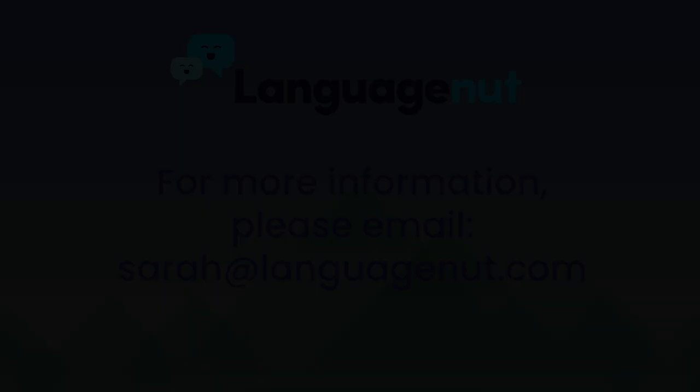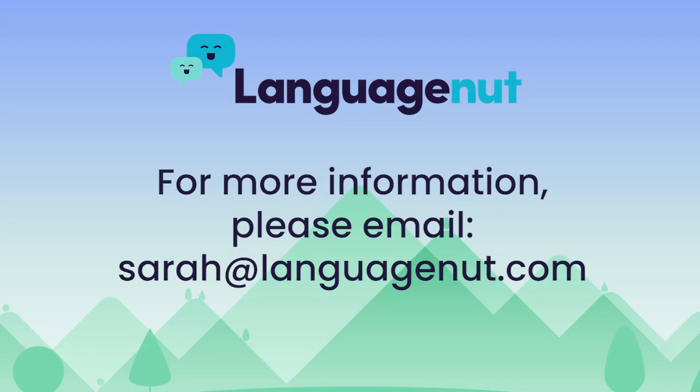Thank you for listening and if you have found this helpful and would like to book in for a one-to-one for a specific product consultation then please email me at sarah at languagenut.com Thank you.